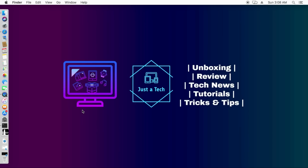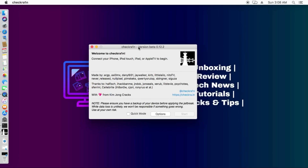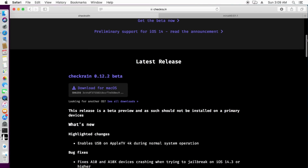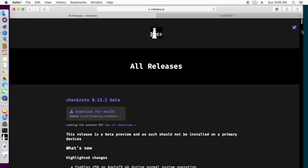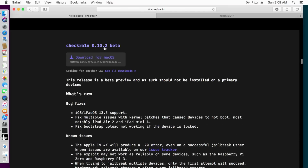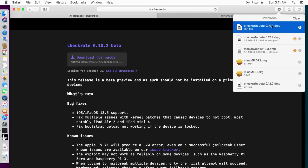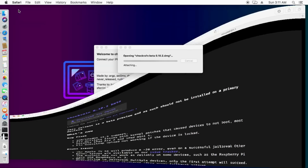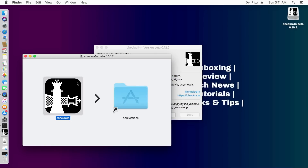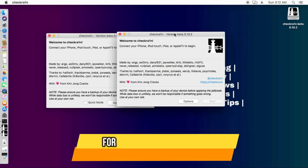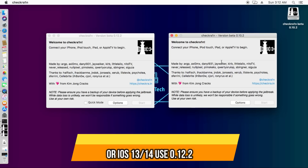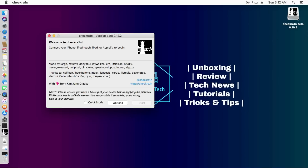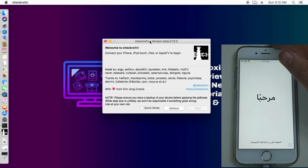Important: if you want to bypass iOS 12.5.1 on older devices like iPhone 5s, 6, or 6 Plus, use checkra1n version 0.10.2 — not the latest version, as there are issues. Version 0.10.2 is fully compatible with iOS 12. For iOS 13 and the latest iOS 14, use the latest 0.12.2. So for all devices on iOS 12, use 0.10.2 for the jailbreak; for iOS 13 and 14, use 0.12.2.